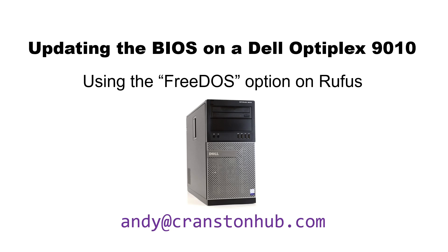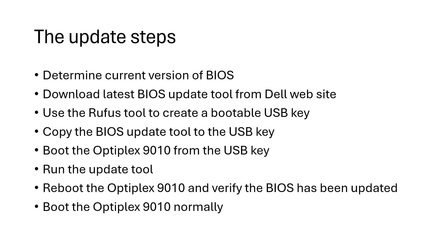In this video I'm going to show you how to update the BIOS on a Dell Optiplex 9010 using the Free DOS option on Rufus. On the screen now are the steps that we're going to follow. Let's get started.